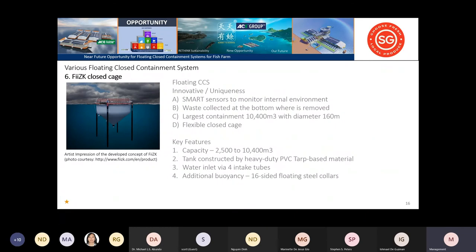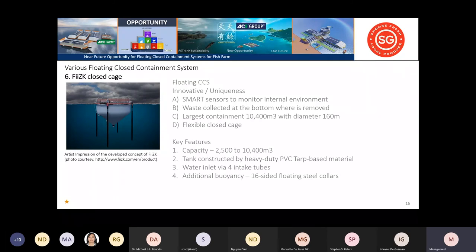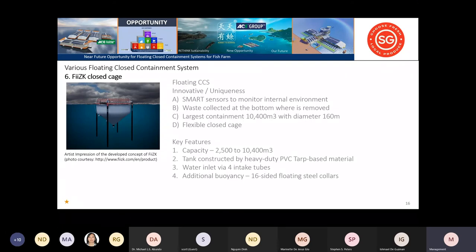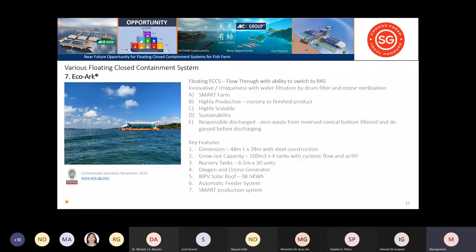The fifth closed cage container has a reverse conical design at the bottom where waste is collected and sucked up. The containment volume is 10,400 cubic meters with 160 meter diameter. There are four inlet pipes that take suction below sea lice levels, so they can pump in water without worry about sea lice infection.